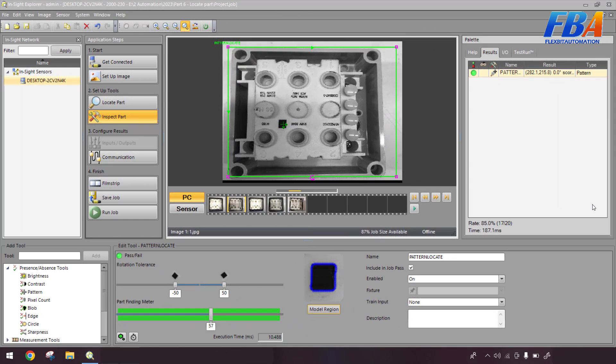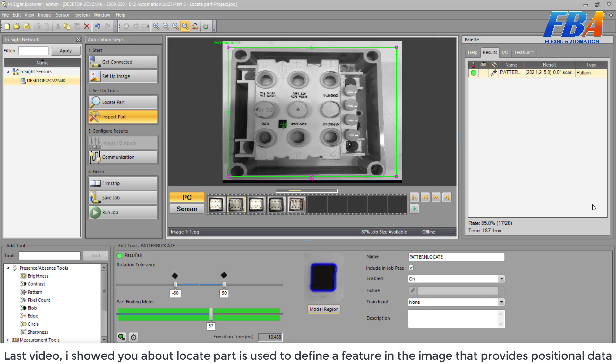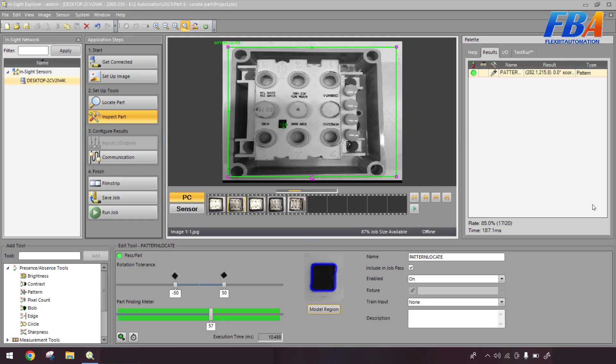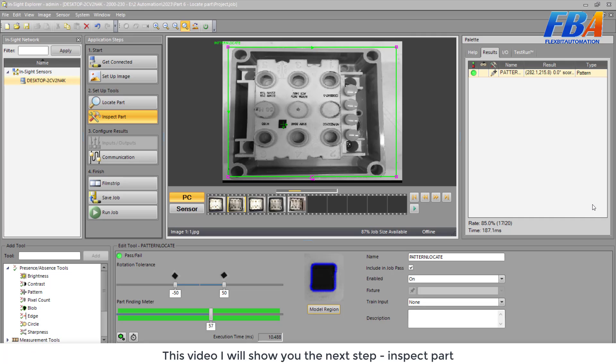Hi everyone, welcome back to Industrial Vision Camera Series. Last video I showed you about the Locate Part, it's used to define a feature in the image that provides the positional data. In this video I will show you the next step, Inspect Part.